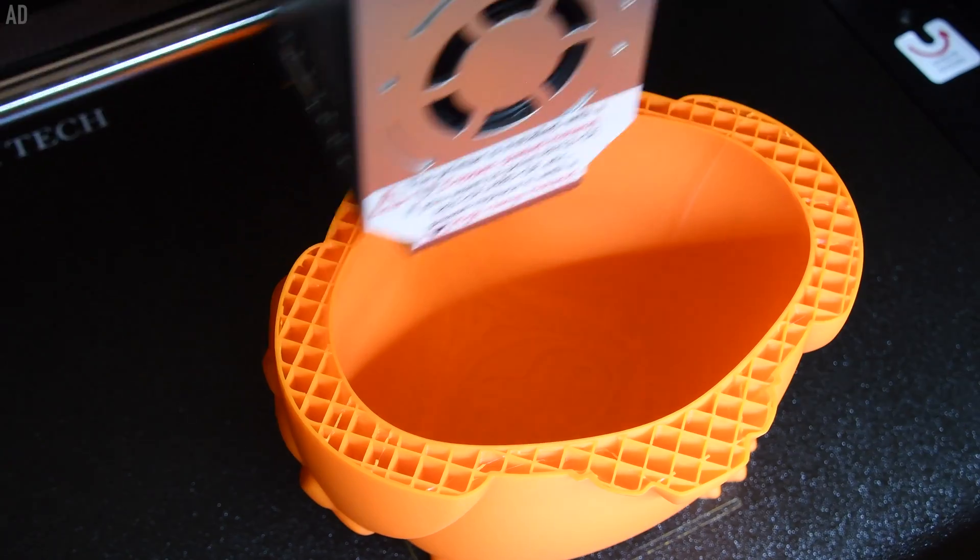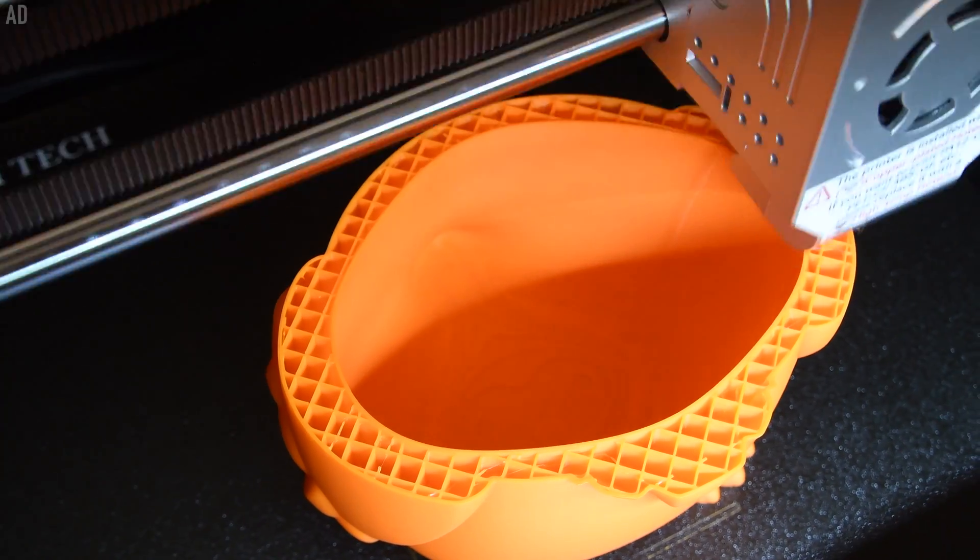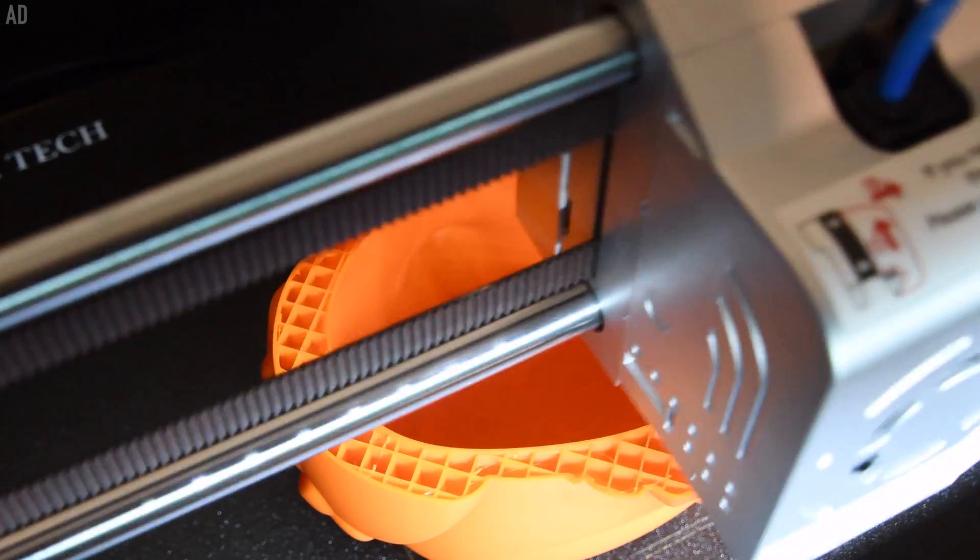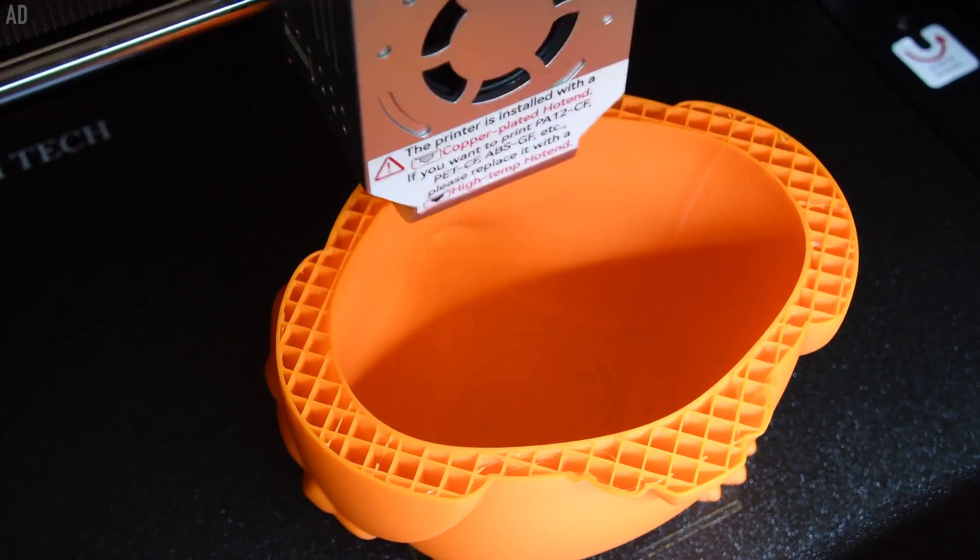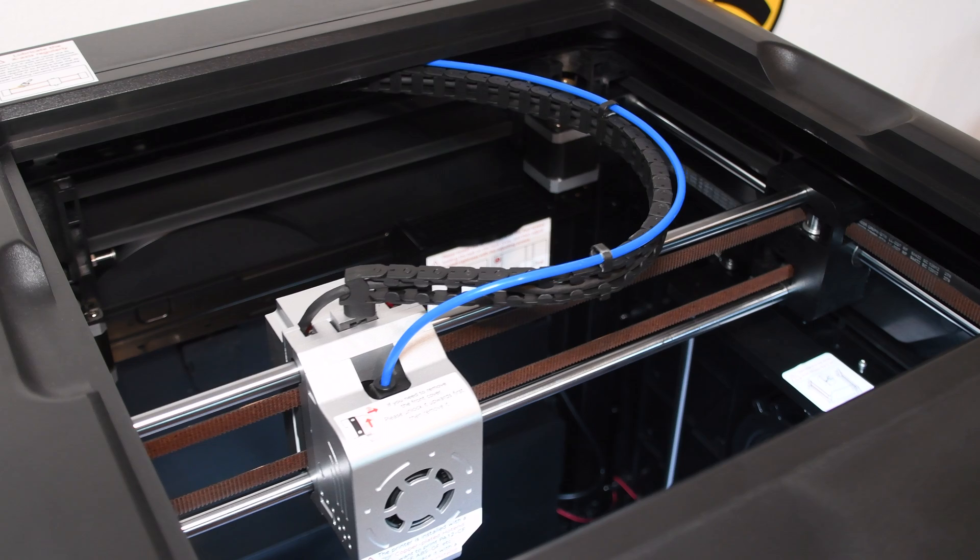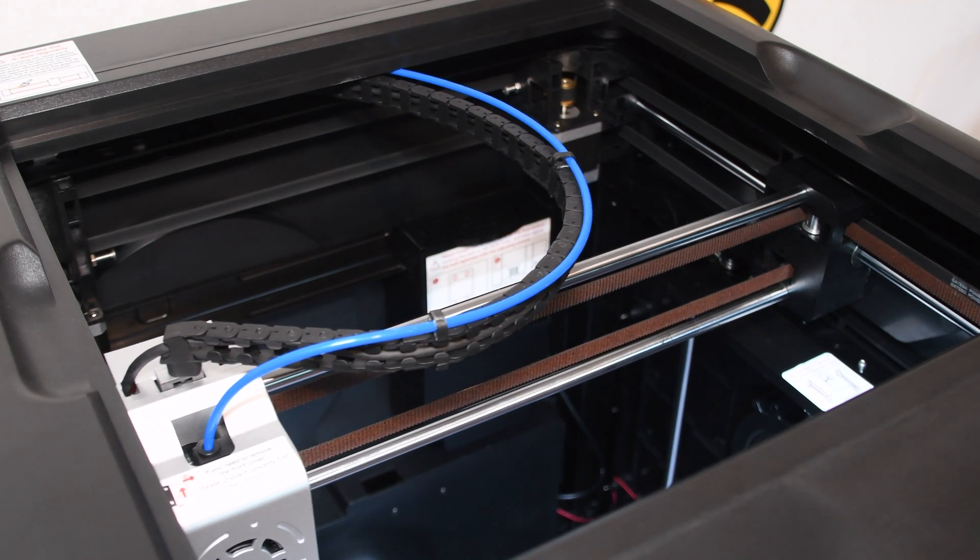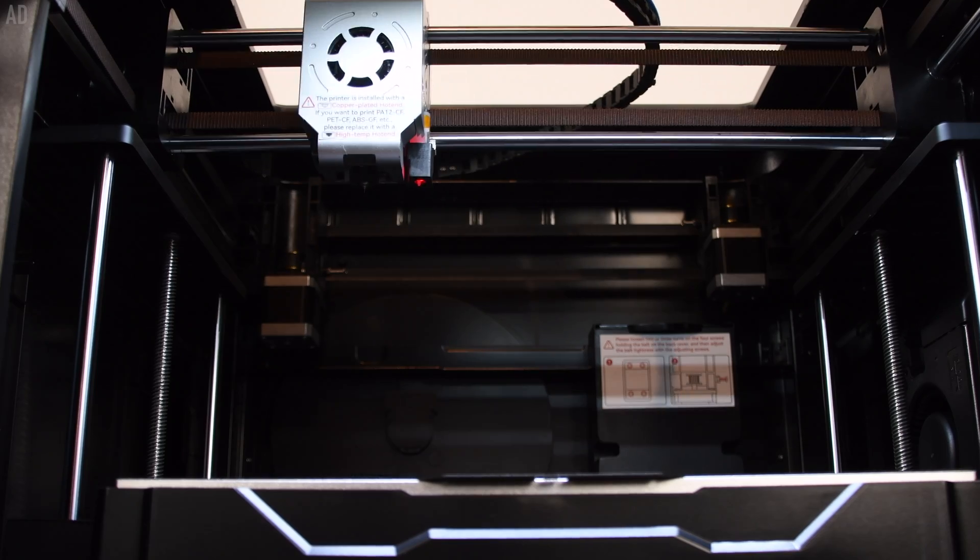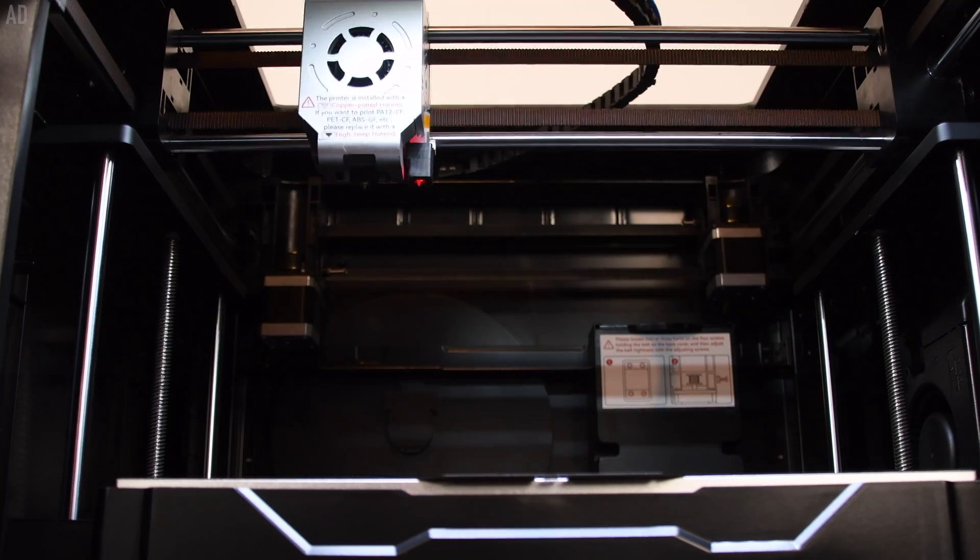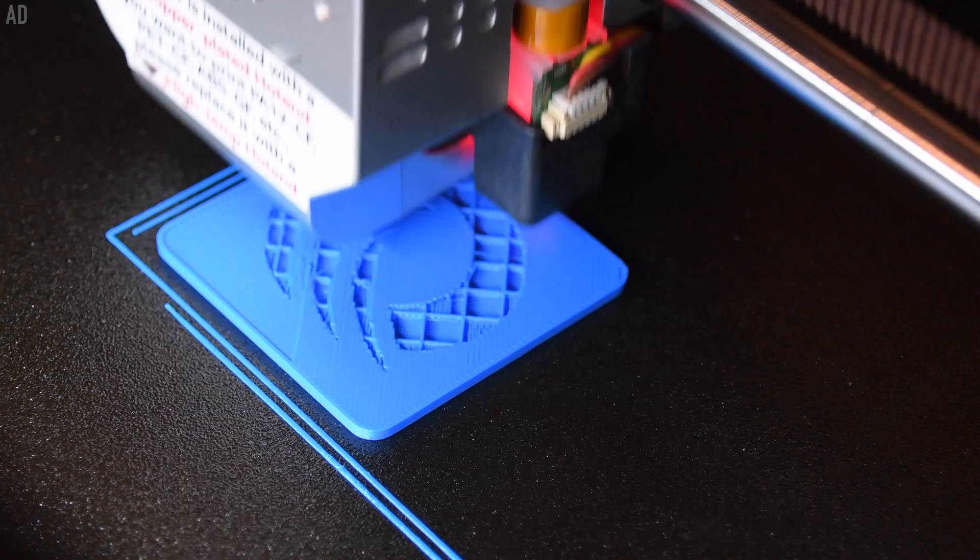For high print speeds and excellent print quality, it's important that the 3D printer is stable and has as little vibration as possible. Therefore, the Core XY construction is popular for such 3D printers. In this frame structure, the print bed moves on the Z axis and the print head moves on the XY plane.